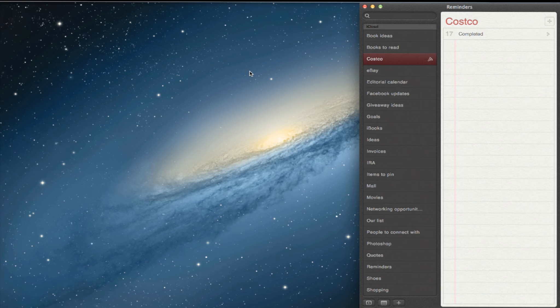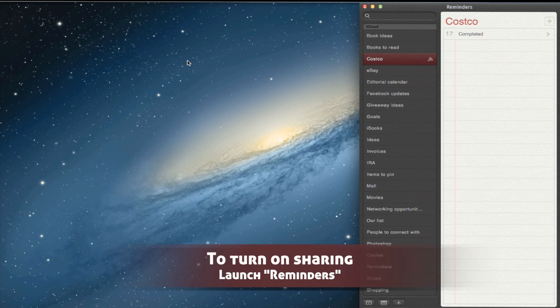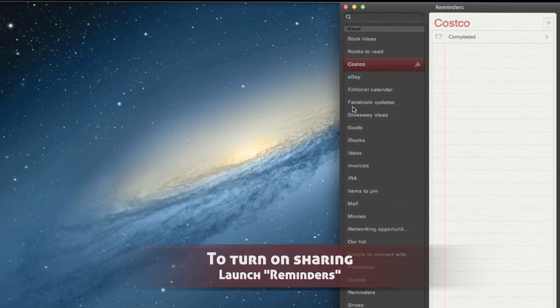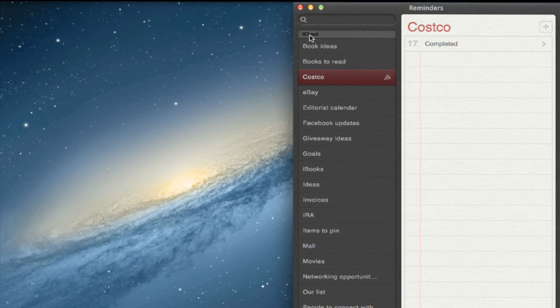Once you've done this and you've logged into your Apple account, you want to turn on sharing on Mac OS X. To do this, you want to launch the reminders app. As you can see here, I've got the iCloud reminders that I have set up.